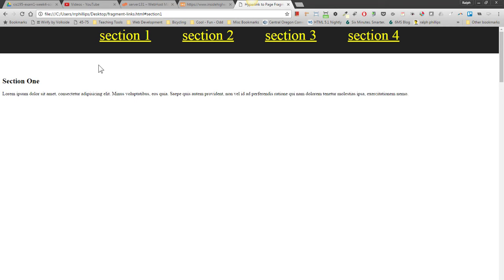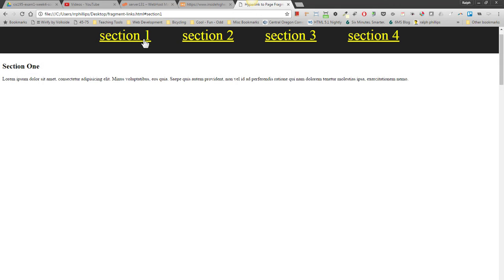So there you go. That's one way that you can create one long page with lots of sections of content. And then you can hyperlink to those various sections.